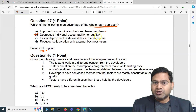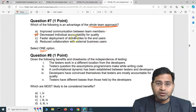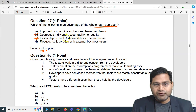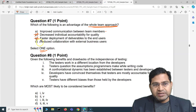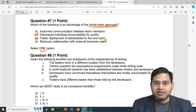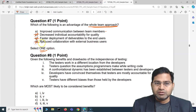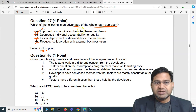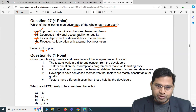Decreased individual accountability for quality is an absolutely baseless statement — that's not an advantage of the whole team approach. Faster deployment of deliverables to end users? No, that's also not an advantage. Reduced collaboration with external business users? That's the opposite — also incorrect. So the advantage of the whole team approach is improved communication between team members.